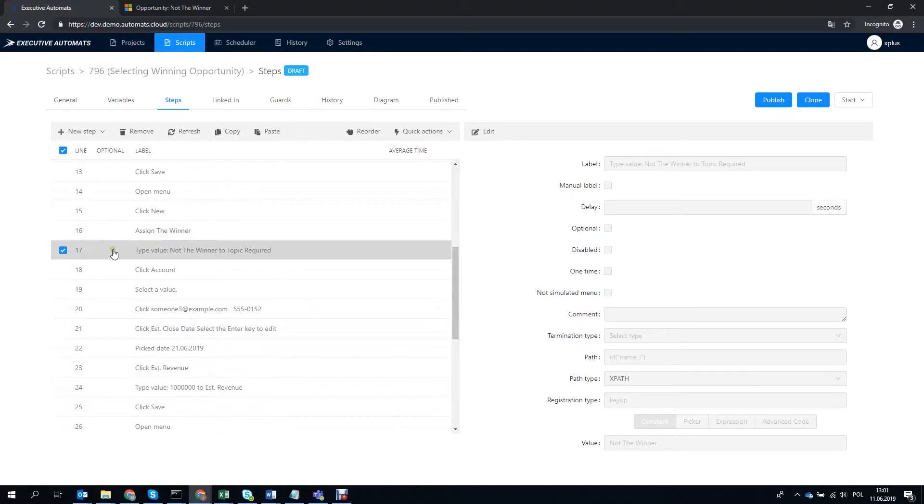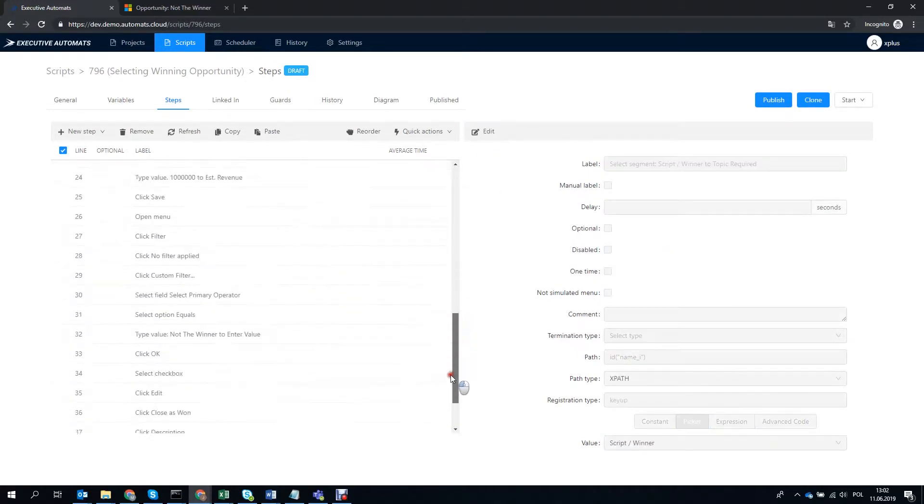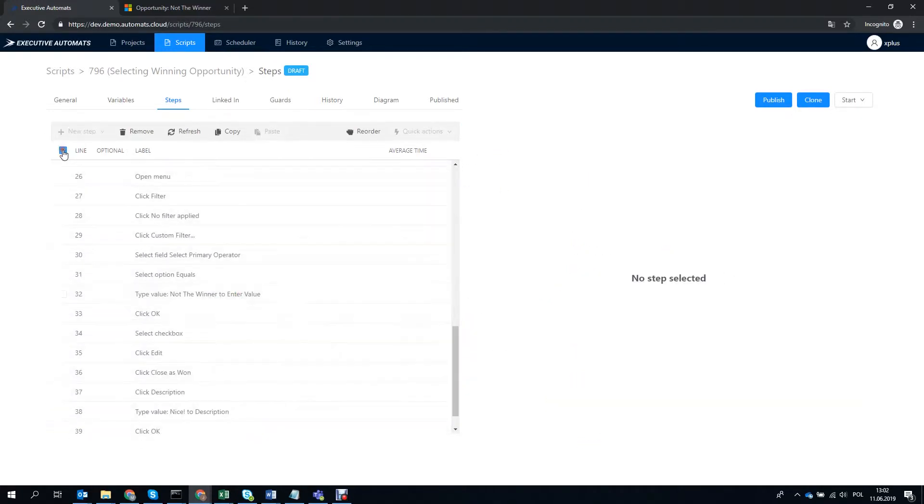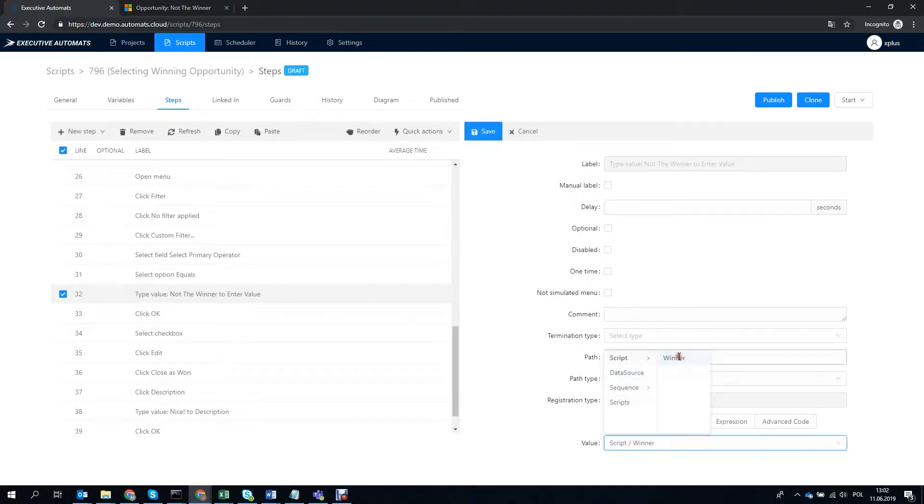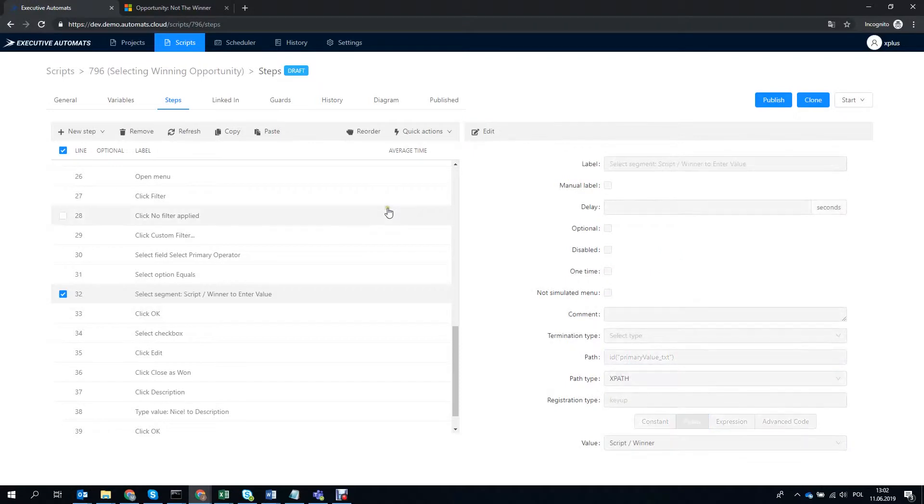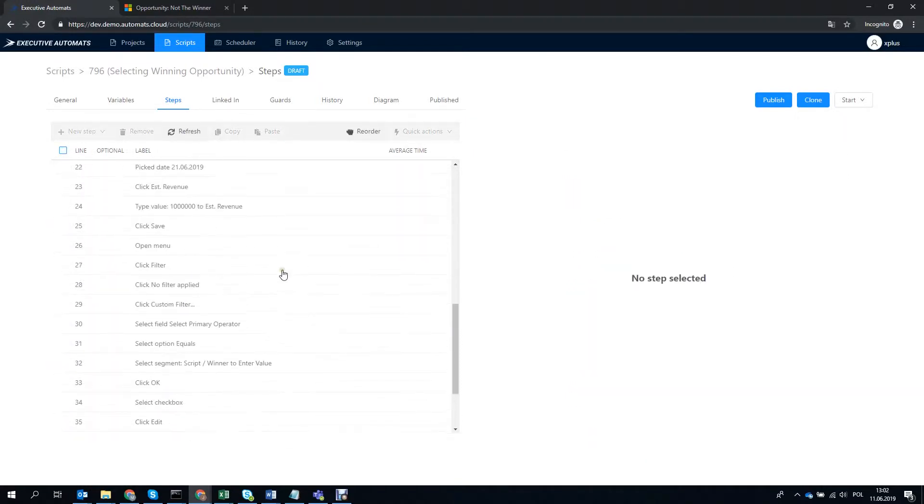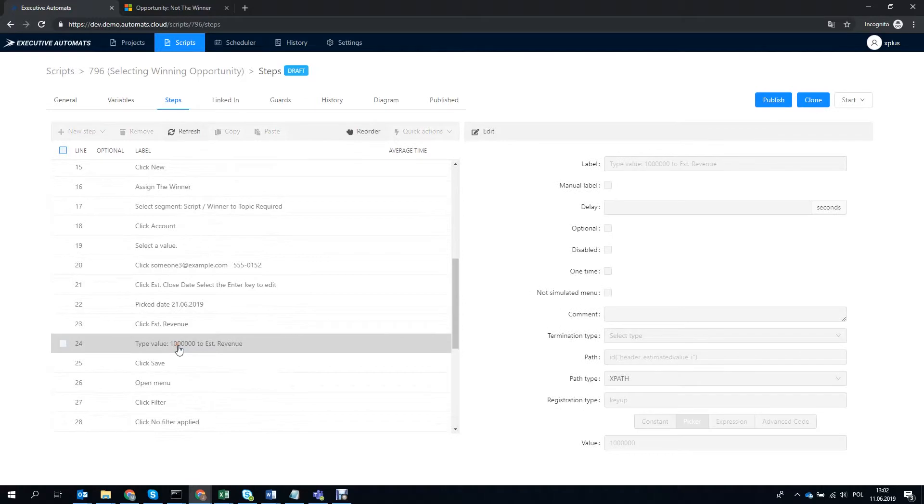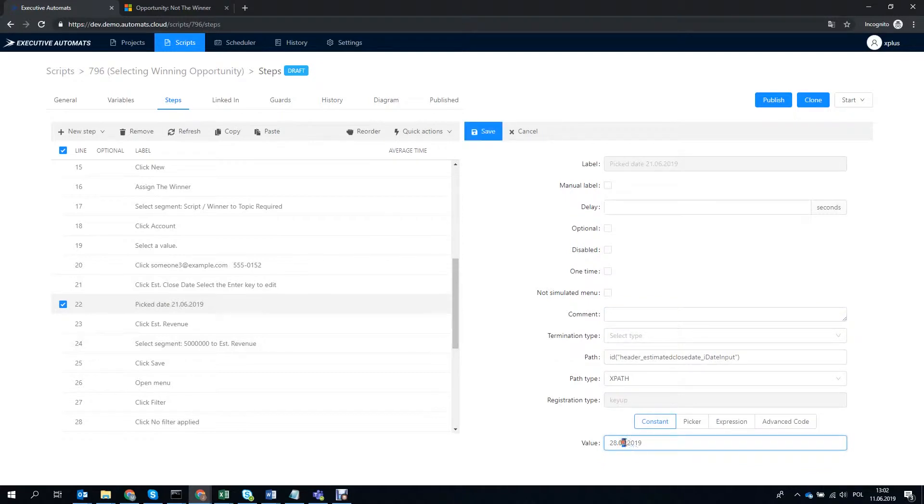Now that we've got it, let's not use the recorded value in step 17 but the winner variable instead. We'll do the same here in step 32 which is filtering for the opportunity topic. Let's just change some more values in the second op. Maybe let's make estimated revenue 5 million and the date 28th of August. That's it!